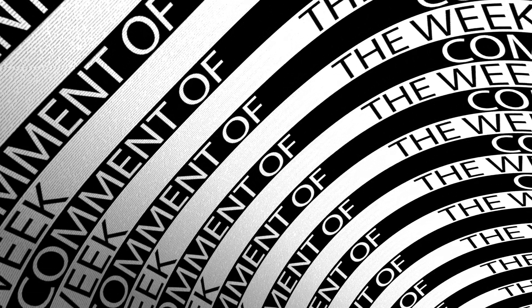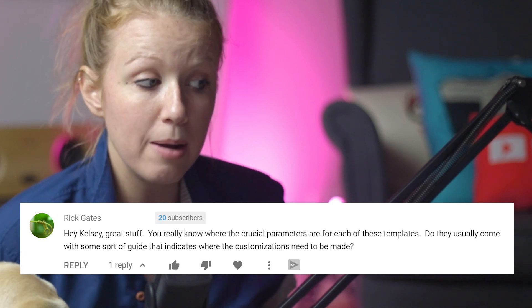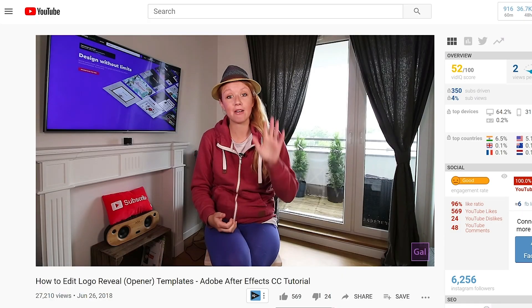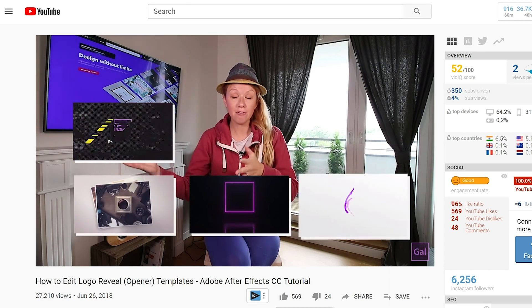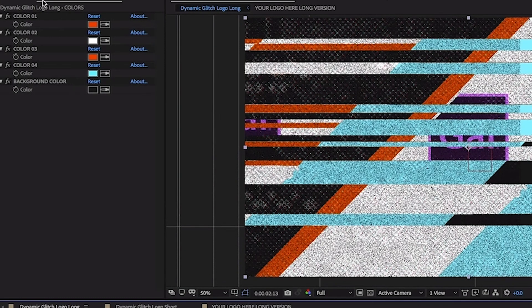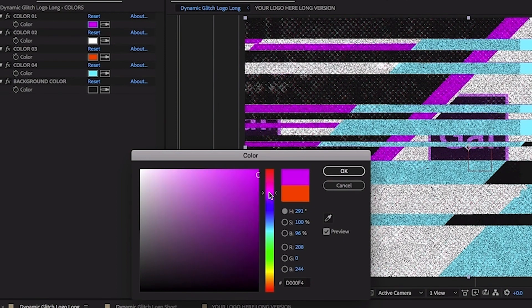That brings me to this week's comment of the week. Rick Gates wrote: 'Hey Kelsey, great stuff. You really know where the crucial parameters are for each of these templates. Do they usually come with some sort of guide that indicates where the customizations need to be made?' This was left on my logo reveal template editing video. These logo templates all have what is usually called a master style layer — you select that layer, go to effect controls, and it allows you to change the overall thematic style such as the colors of different elements, making it really easy to customize.